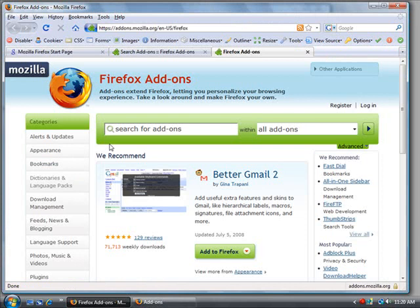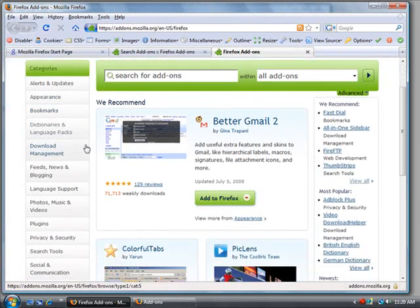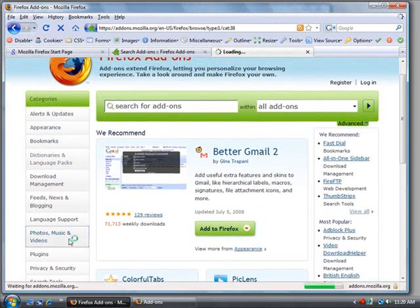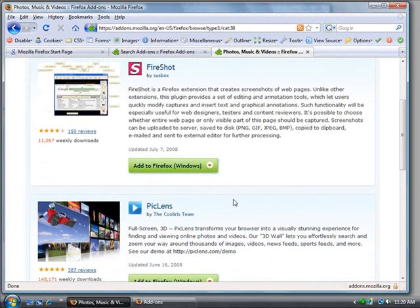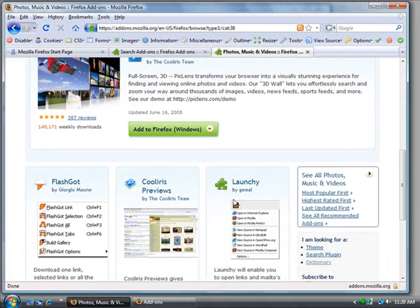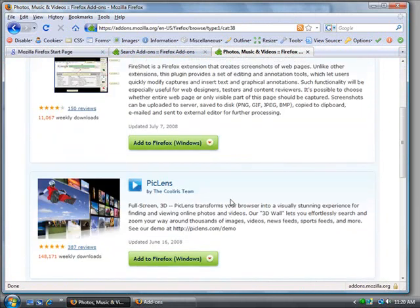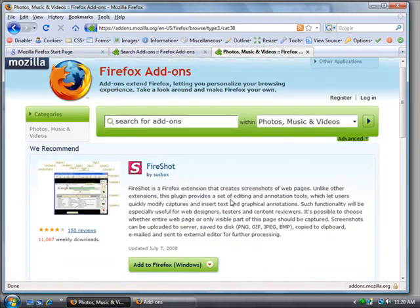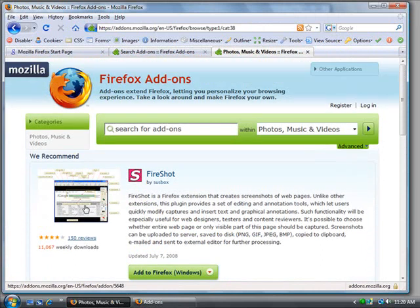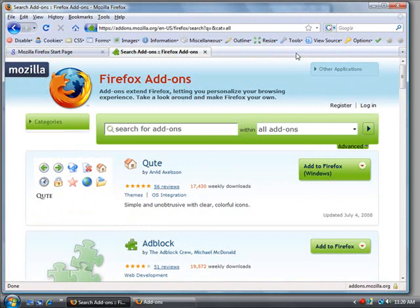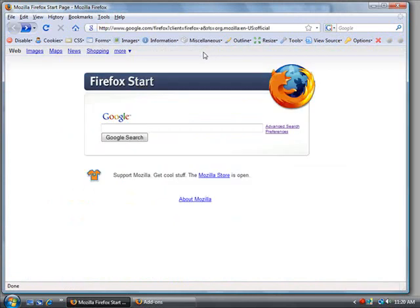You can see there's a whole bunch. You can click through, maybe you're big into Photos, Music and Video. You can just find different ones, you can read the reviews on each one, see how other people recommend them and find out what works best for you. So hopefully this will help you in using Firefox and make your internet browsing experience much more pleasant.